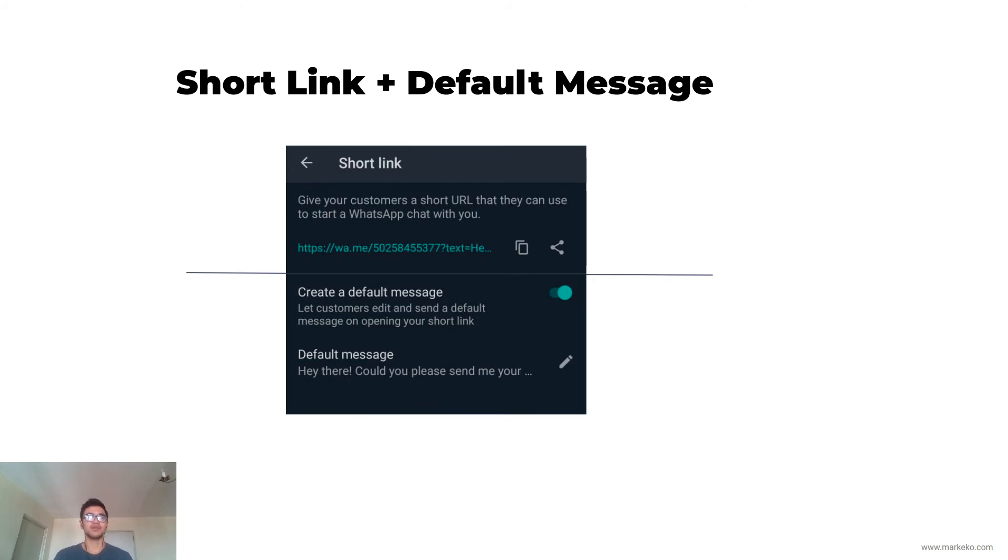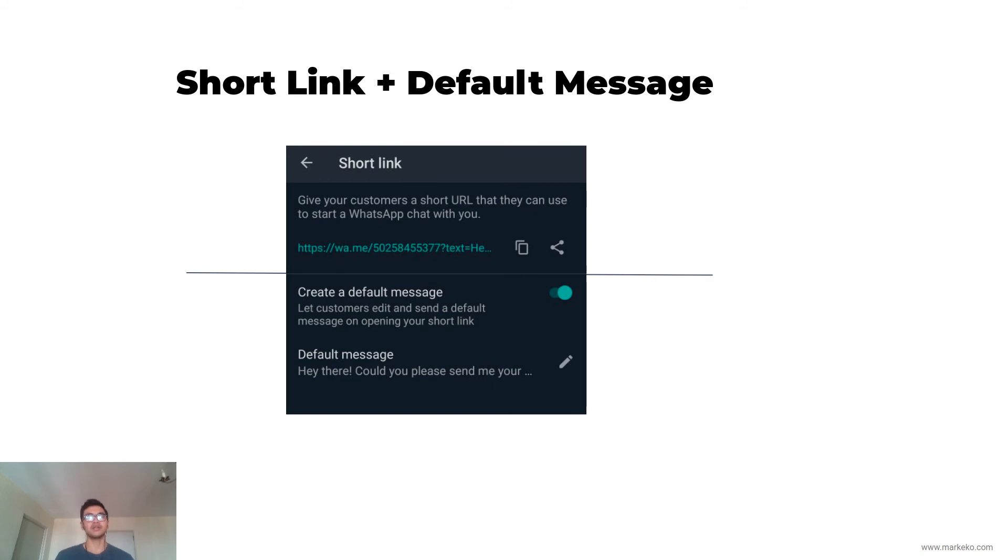People regularly don't have something to say when they message you, so you type the message you want them to send you, and they'll just have to tap on send. It's a way to start a conversation and start getting people faster.